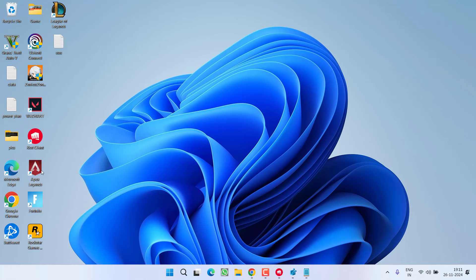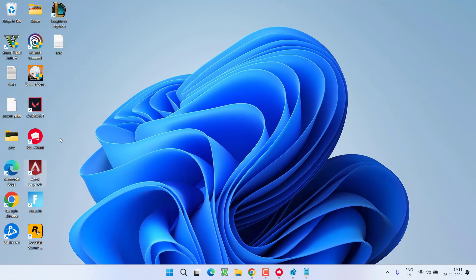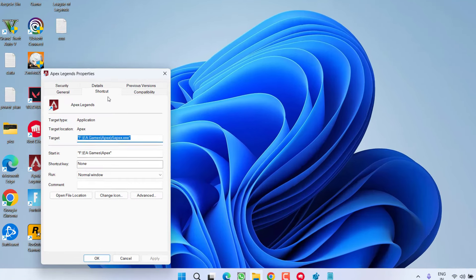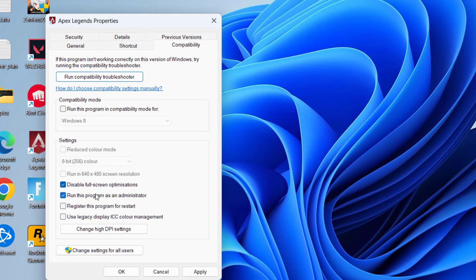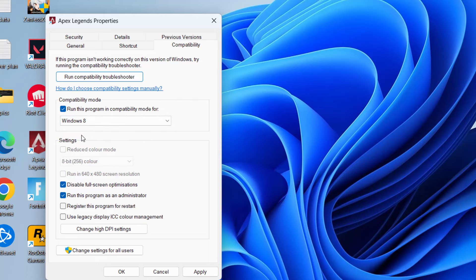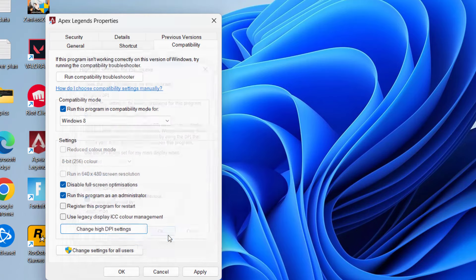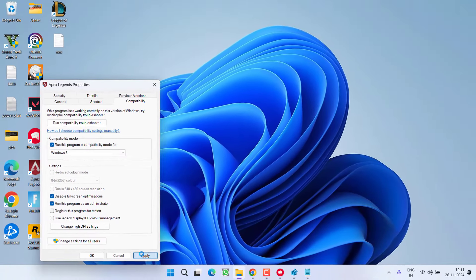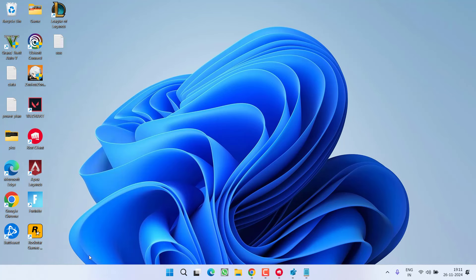If this method also fails to work out, in next step, right click on League of Legends and choose option properties. Click on compatibility tab and here check mark different options. Disable full screen optimization, run this program as an administrator mode and then click on the option run this program in compatibility mode for Windows 8. Now click on the option change high DPI settings and check mark the option override high DPI scaling behavior. Hit OK.